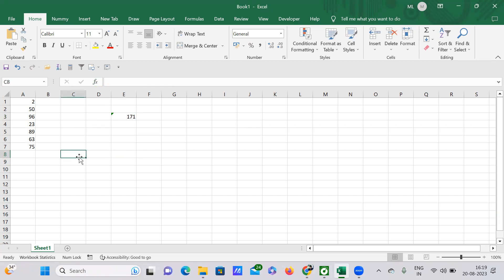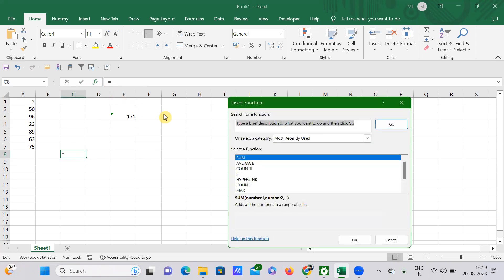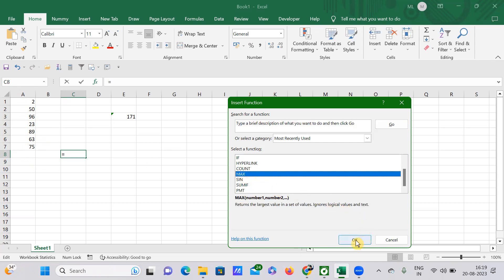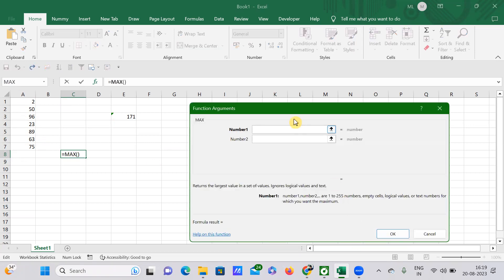I'm selecting this particular cell and tapping on Insert Function. Automatically you'll see a window called Insert Function, where you have the option of selecting whatever function you want. For example, I want to know what is the maximum number from this data, so I'm selecting the MAX function.